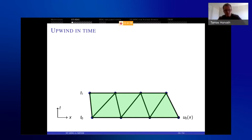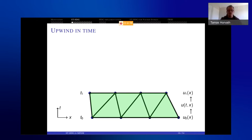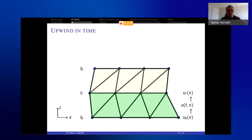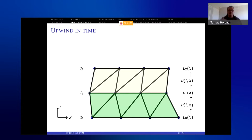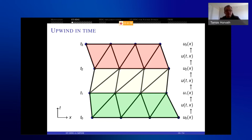We now have a two-dimensional problem in the slab between t0 and t1. From the initial condition, we solve and get the solution inside the entire green region, then project it to the top of the slab to get the solution at t1. We then determine how mesh nodes move at t2, create another layer of elements, solve the problem, and project to get the solution at t2. Repeating gives the solution at t3.